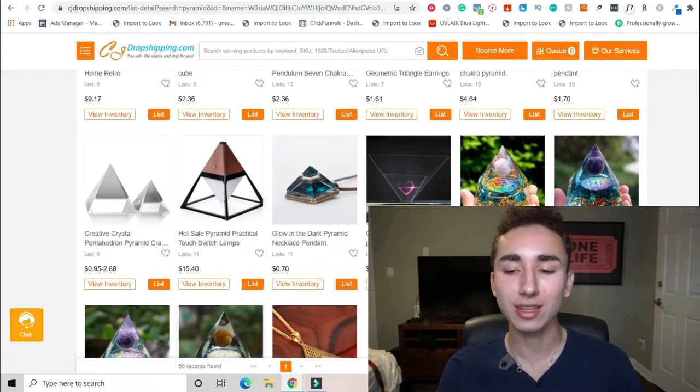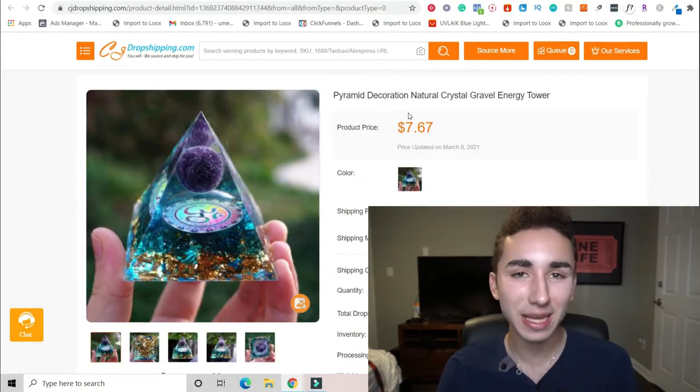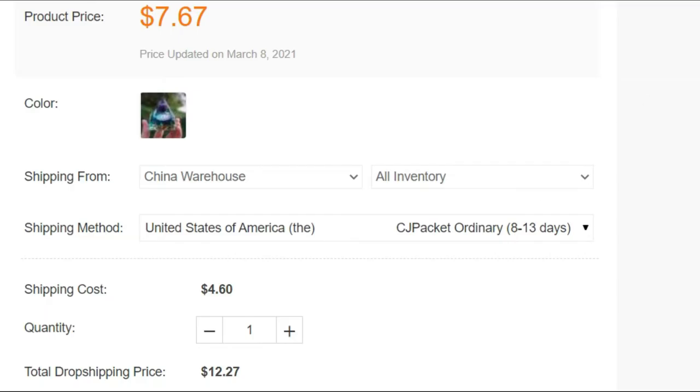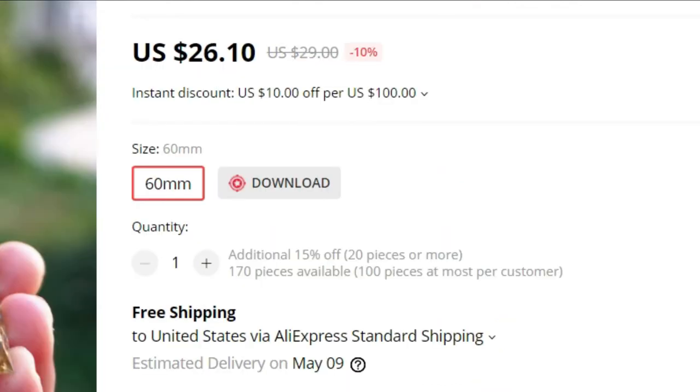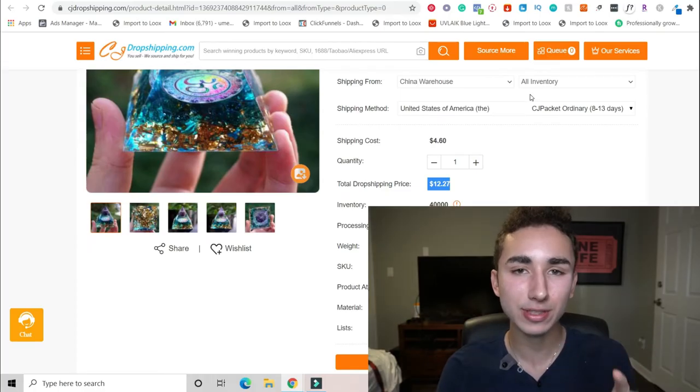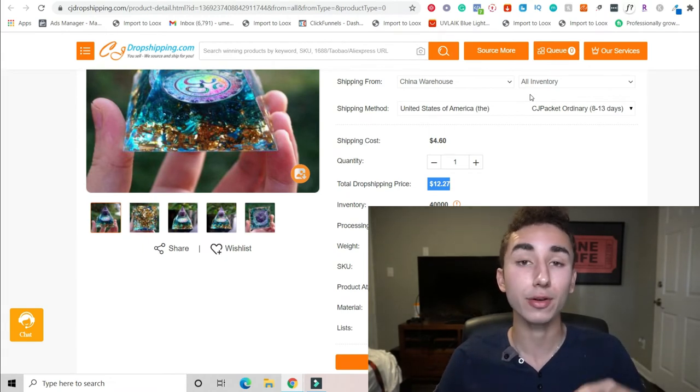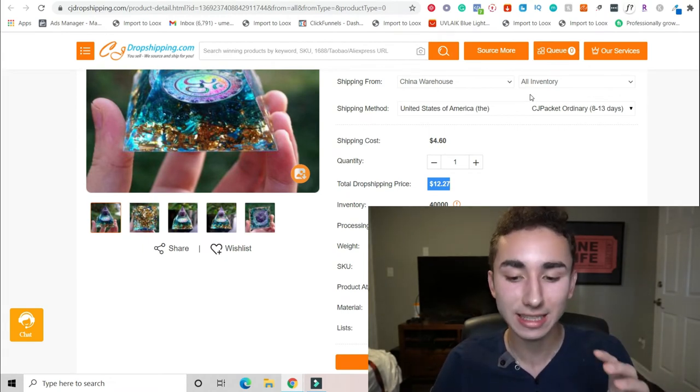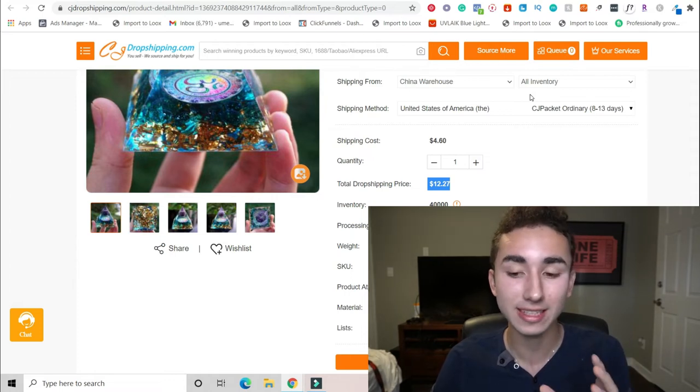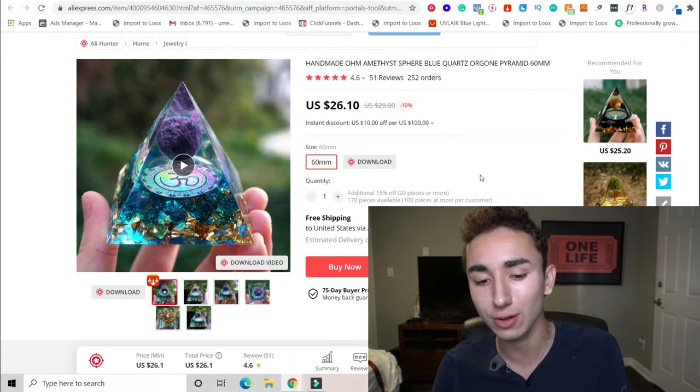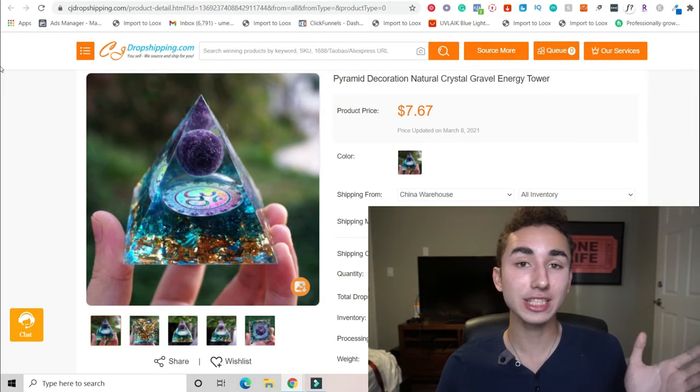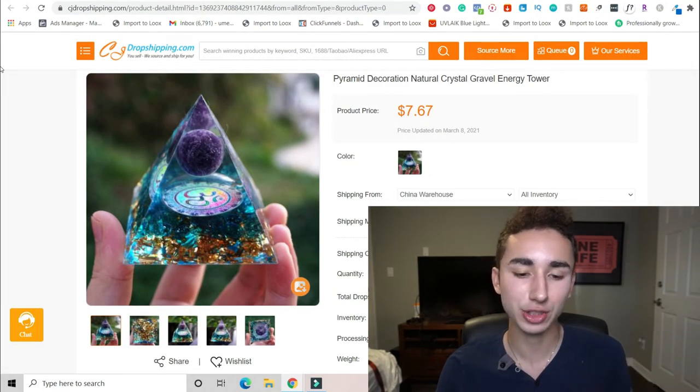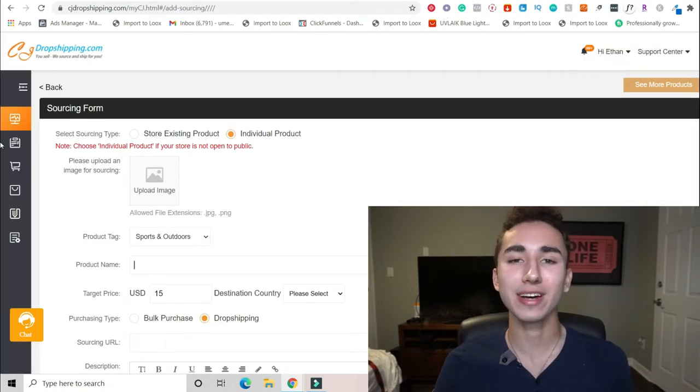I went on to CJ Dropshipping. I looked up Pyramid, and I found this same exact pyramid with the same exact photos with 8 to 13 days shipping. And guess what? It costs half the price, twelve dollars compared to twenty six dollars. So more than 50% margins I'm making. So I could sell my item for a reasonable cost of $39.99 and still get over twenty five dollar margins instead of if I posted thirty nine dollars with twenty six dollar costs, I'm barely making anything at all. So with CJ, I'm getting happy customers because it's faster shipping. And I'm happier because I'm paying half the cost I would have with AliExpress.